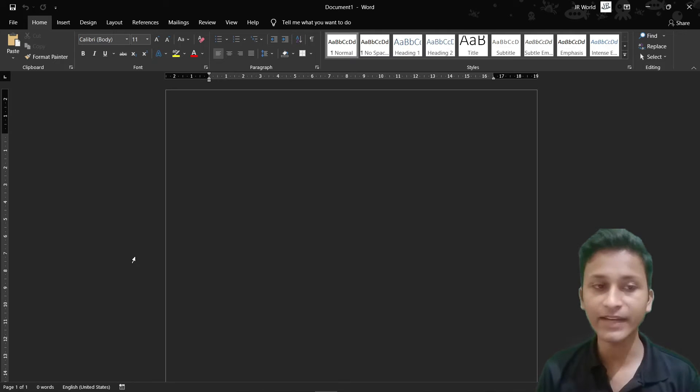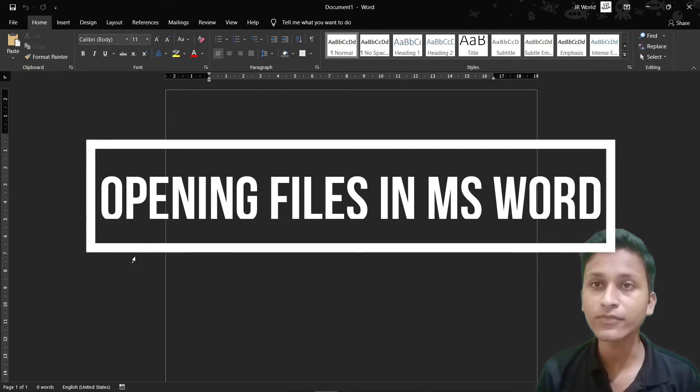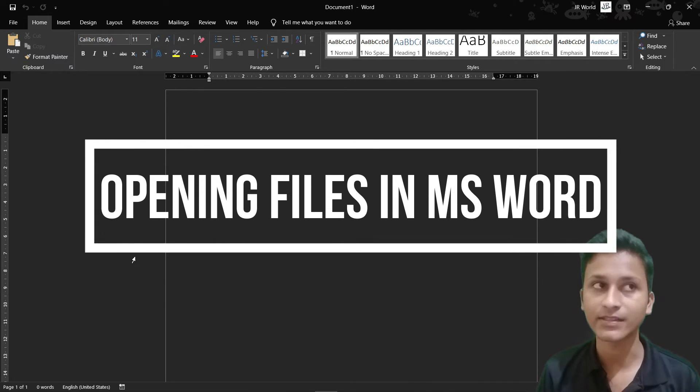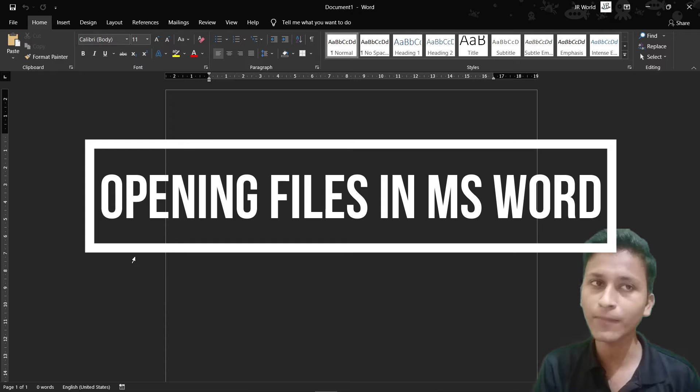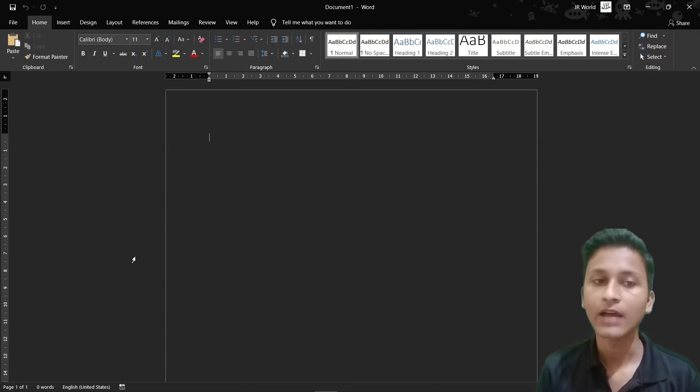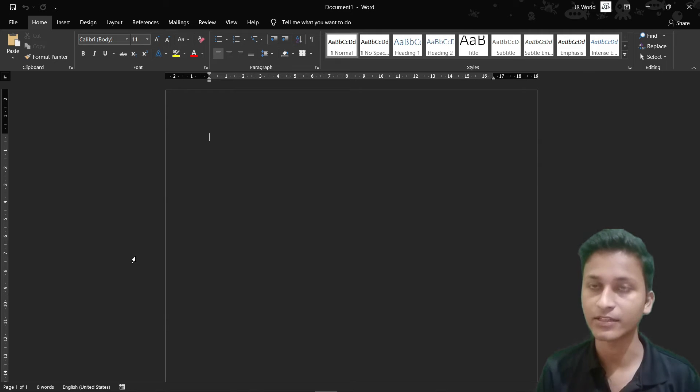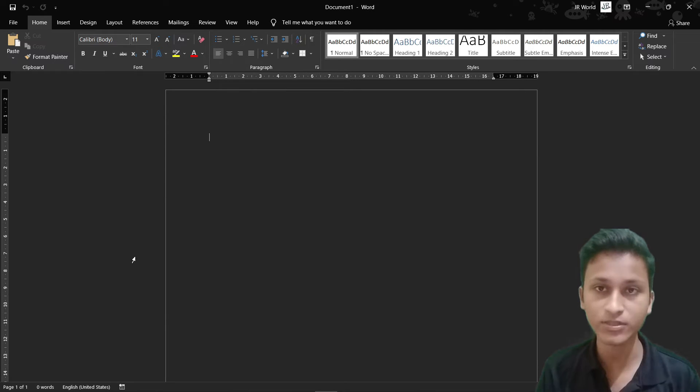Hello friends, today we are going to know how to open a file in Word. We are going to open that file for the first time. Let's start the class today.